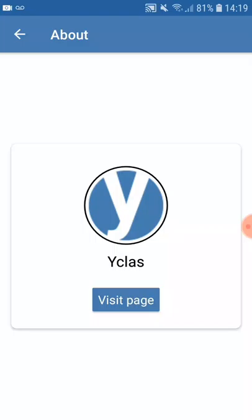Next is the about page. From here, if you press 'Visit Page' you will get to our website, where you can read more about the app itself and find additional information.